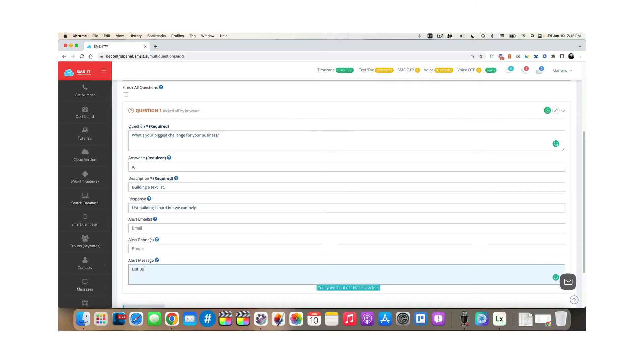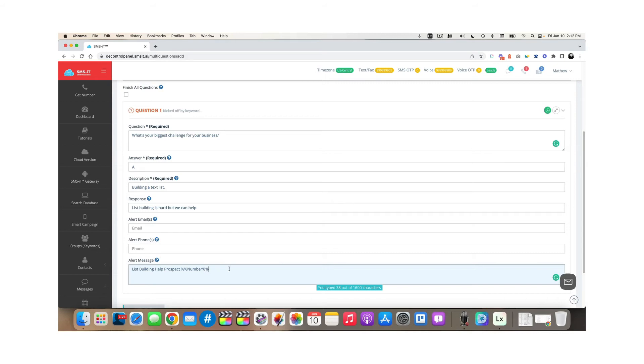So I might say list building help prospect. And then I might put in my phone number here so that I receive a text message with this. And then I would call that customer and say, Hey, I noticed that you need help with your list building. My name's Matt. And I'd love to help you with it.